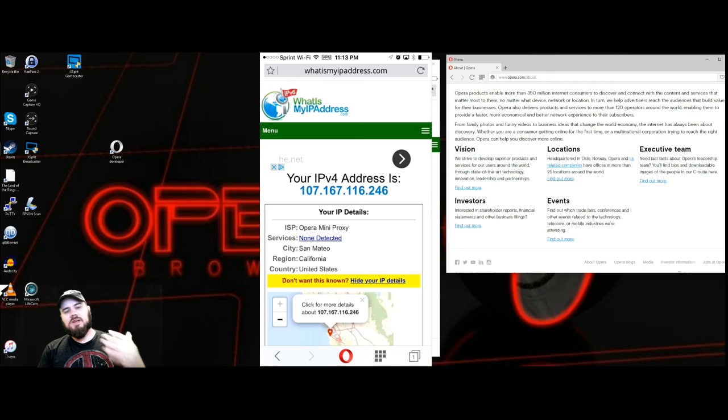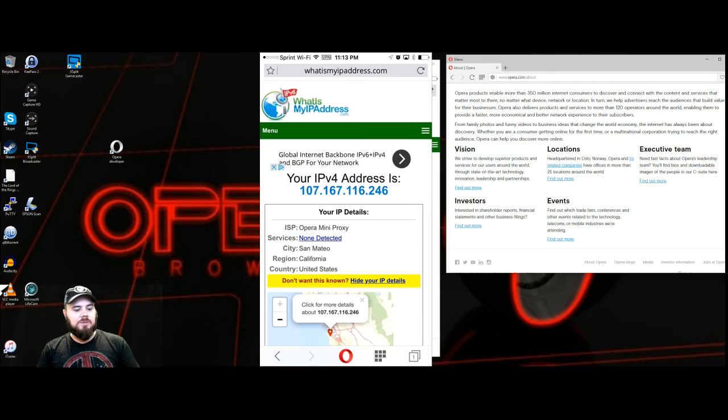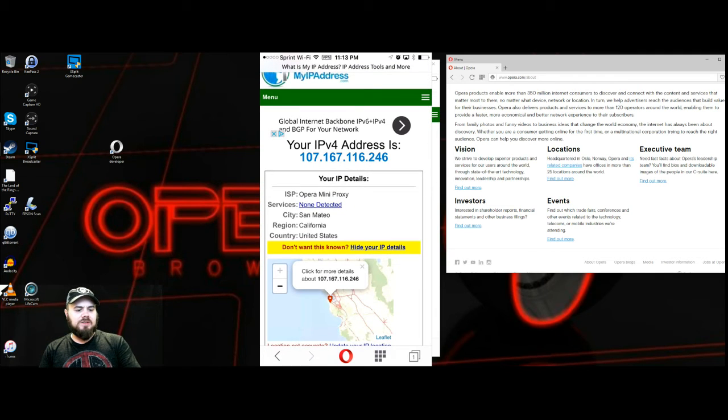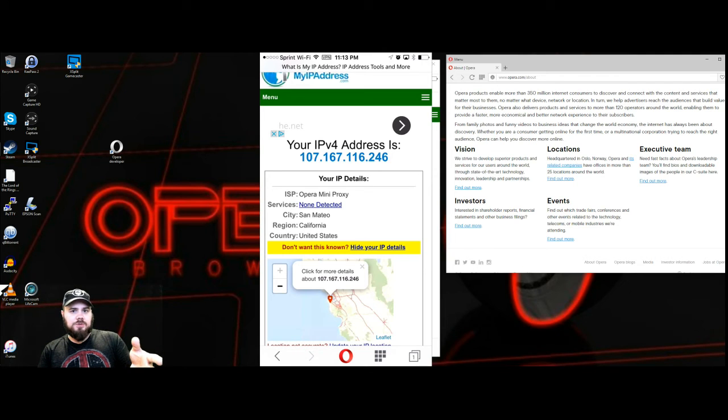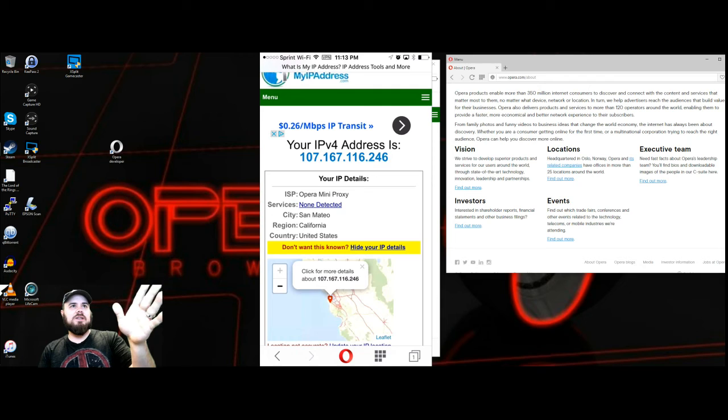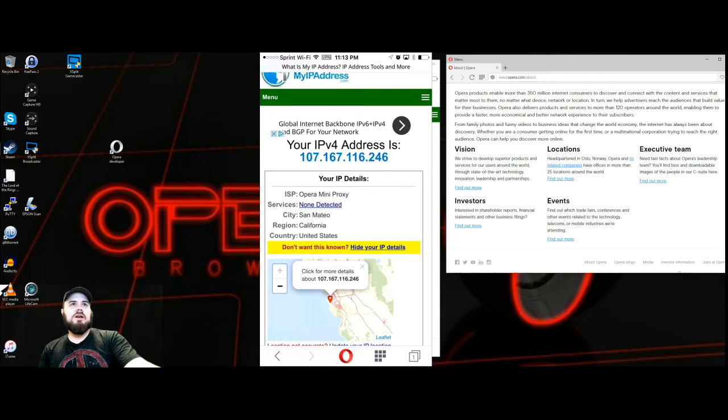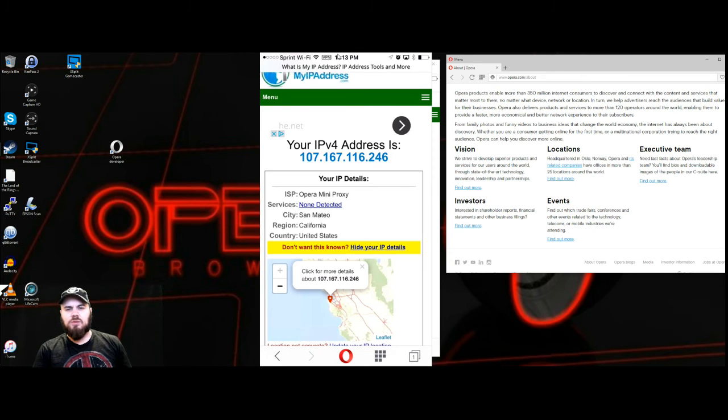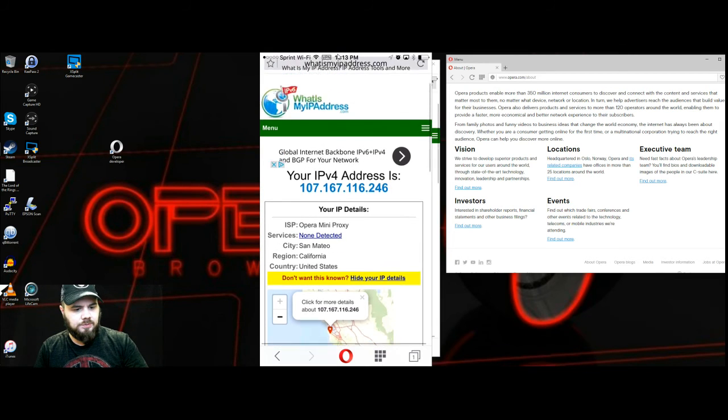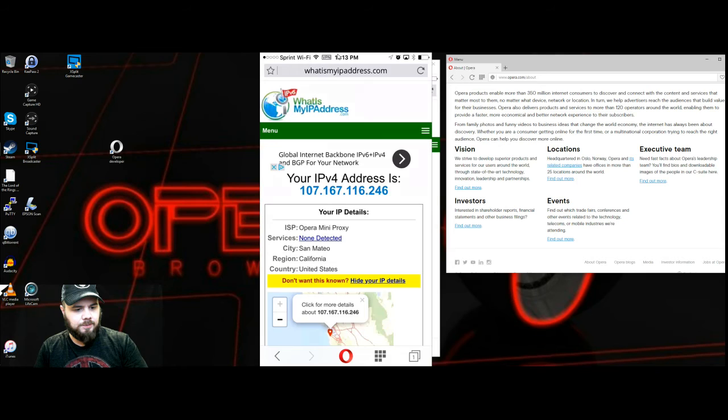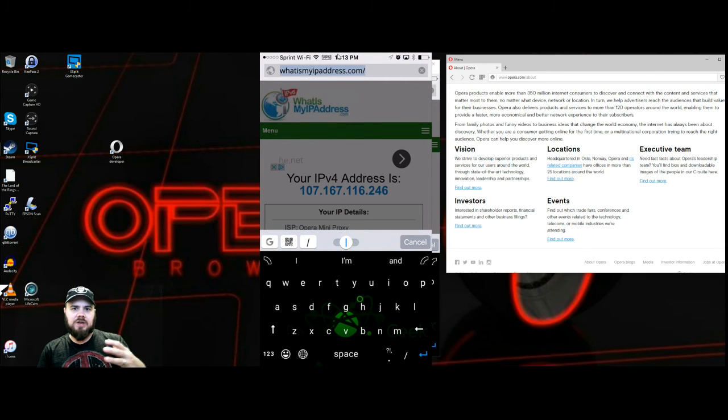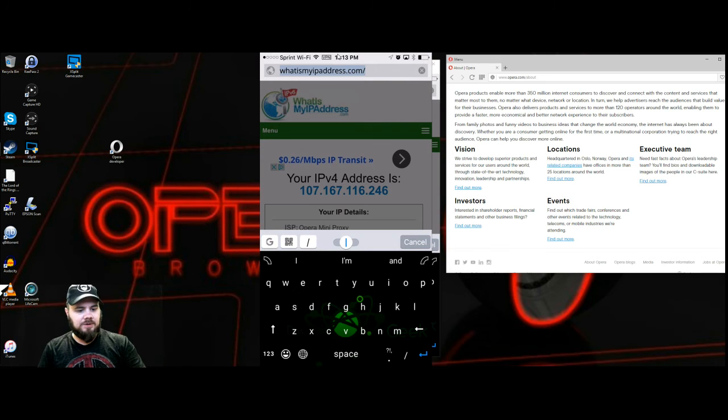Then you can download as well the Opera browser which you should definitely download if you have an iPhone or an Android device and check it out. On iPhone it's the Opera Mini browser. And here I just wanted to show you I'm obviously nowhere near San Mateo, California but that's where it shows me right now with this VPN on. And you can also see at the top you can see that I have the VPN service going and I'm connected through VoIP which is why I have no signal here, it shows me on Wi-Fi.